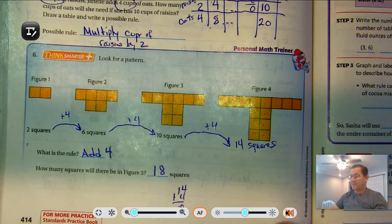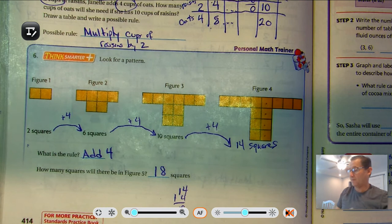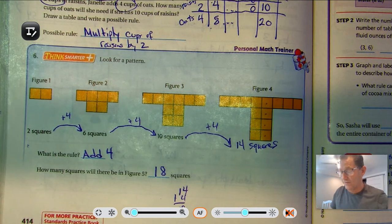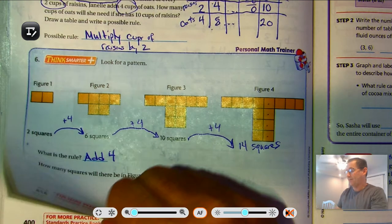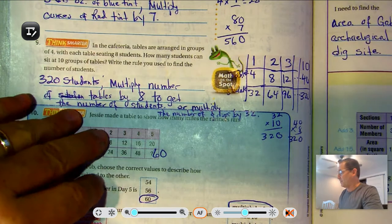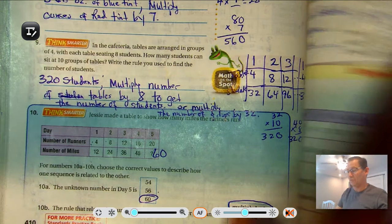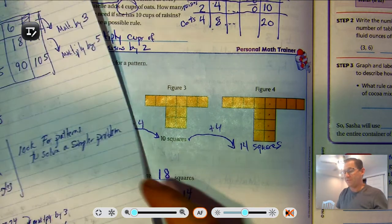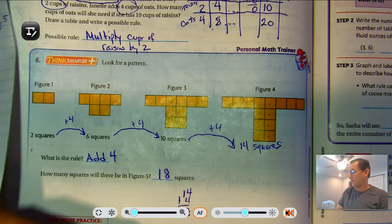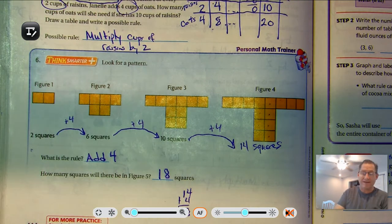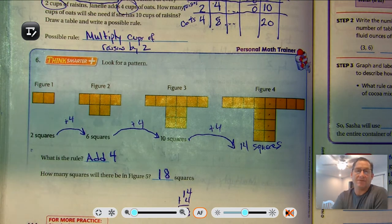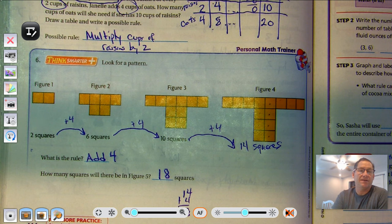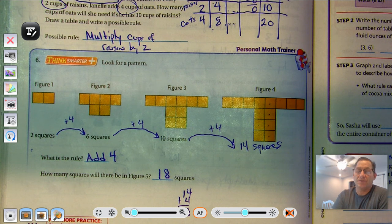That's it for problem solving — finding a rule. In our final lesson of chapter 9, we'll be talking about graphing and analyzing relationships. So until then, I will see you soon.